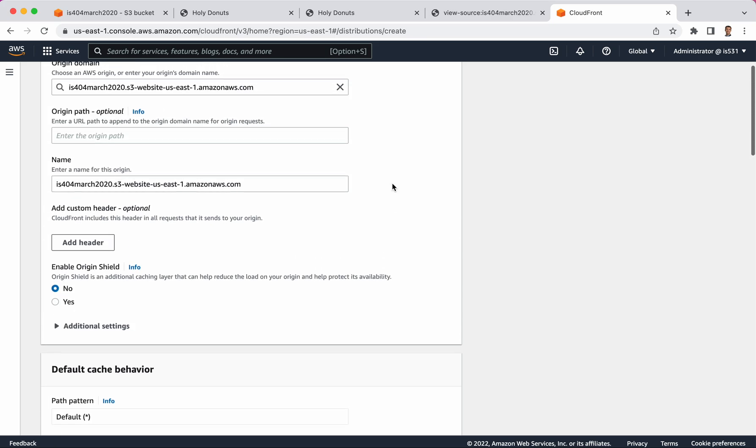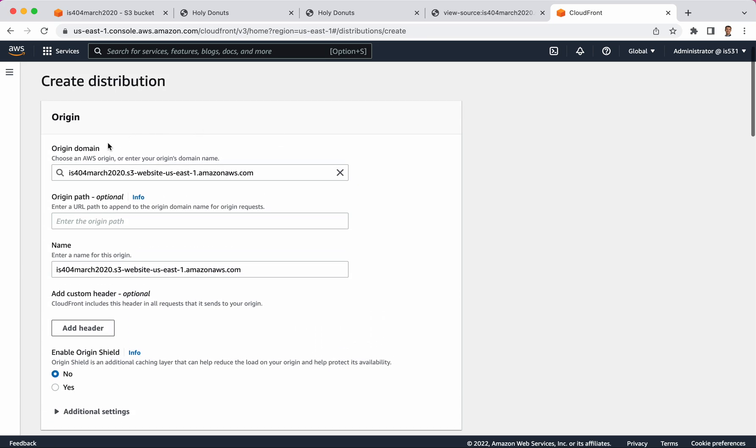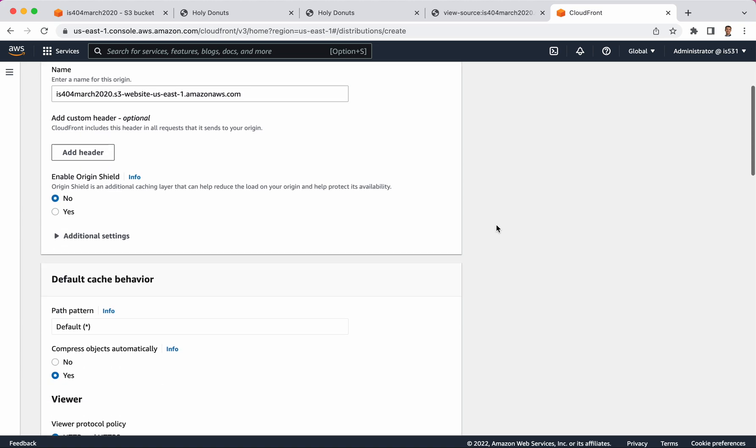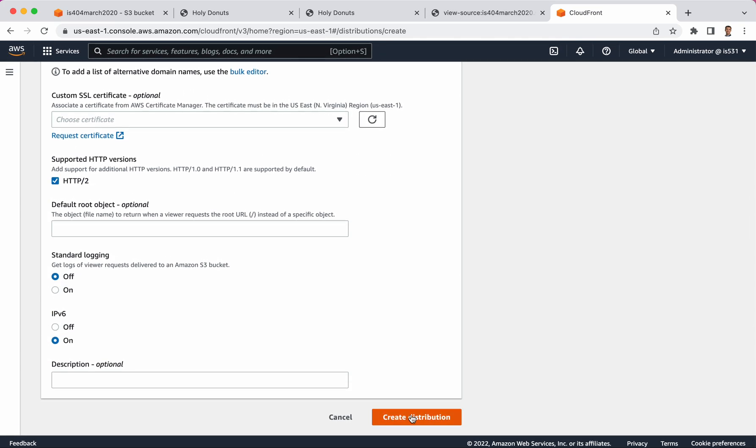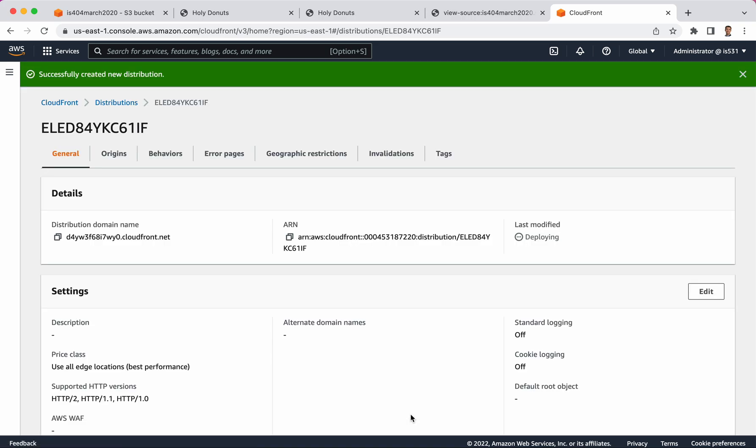all complicated stuff that you don't need in an intro. So for now, we simply are copying the original website and making it globally distributed and giving it really massive scalability. So I'm just going to click create distribution